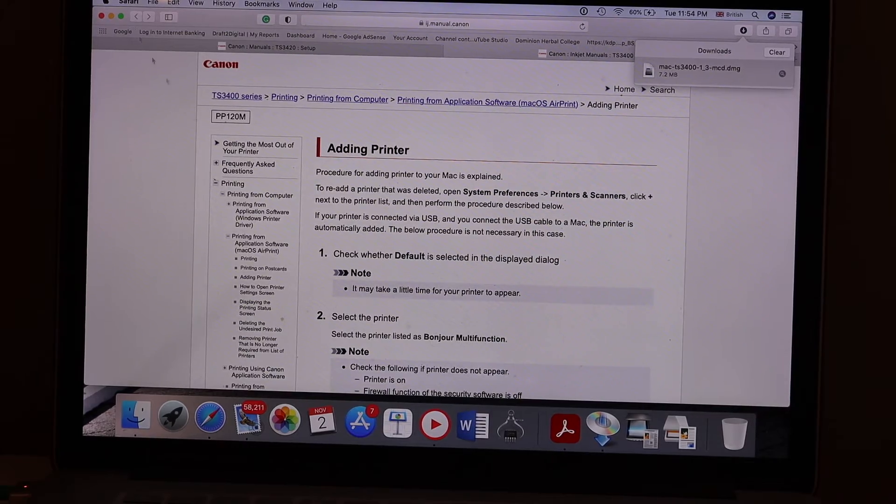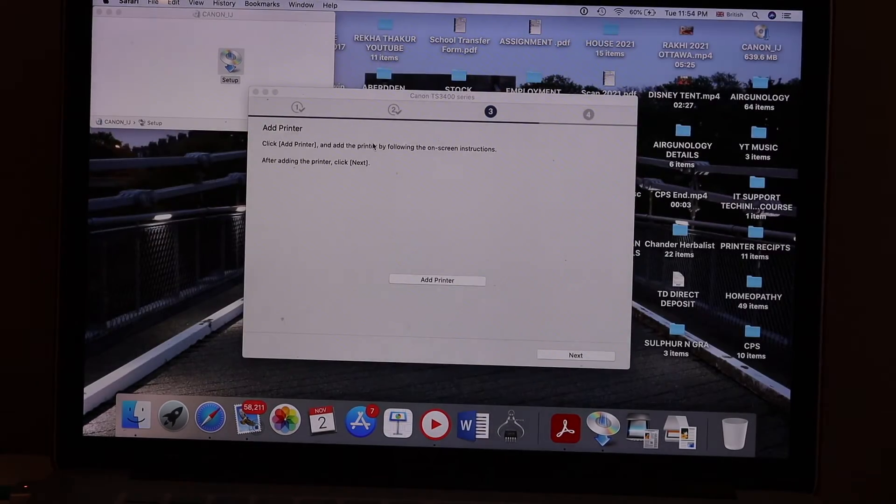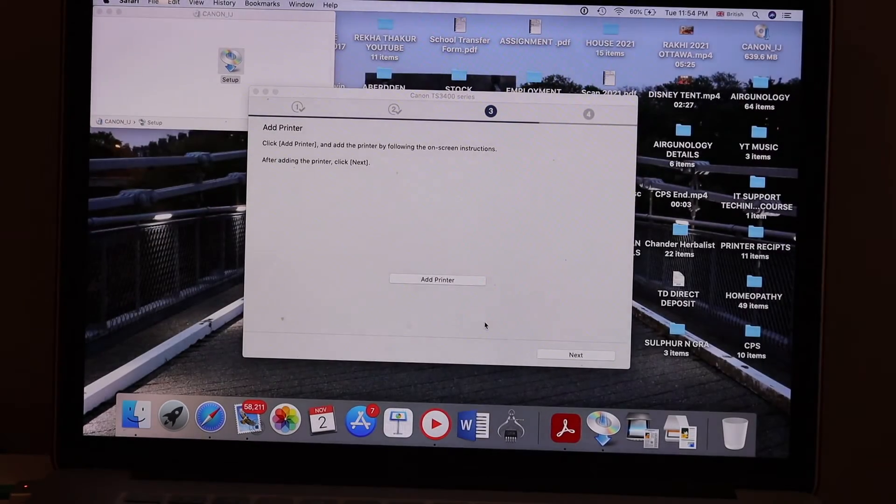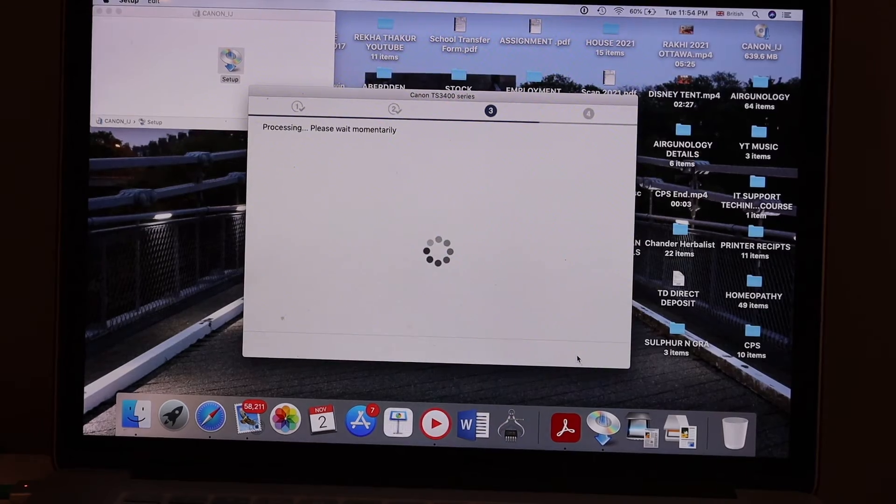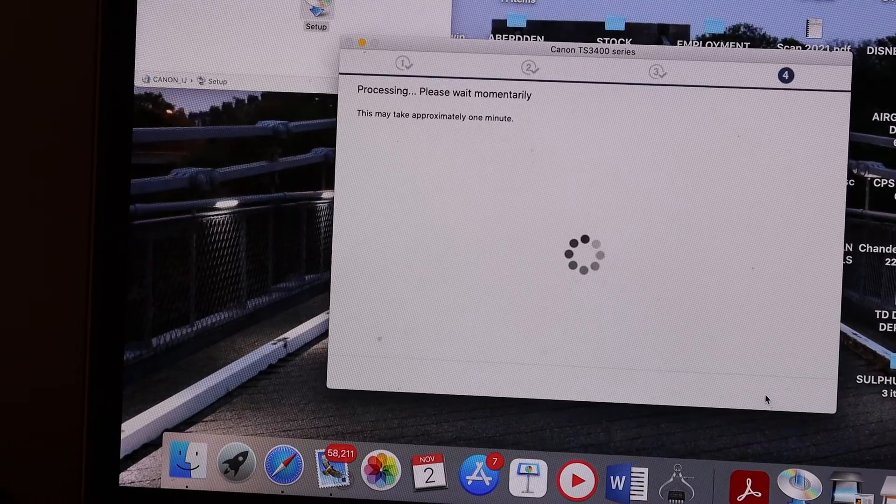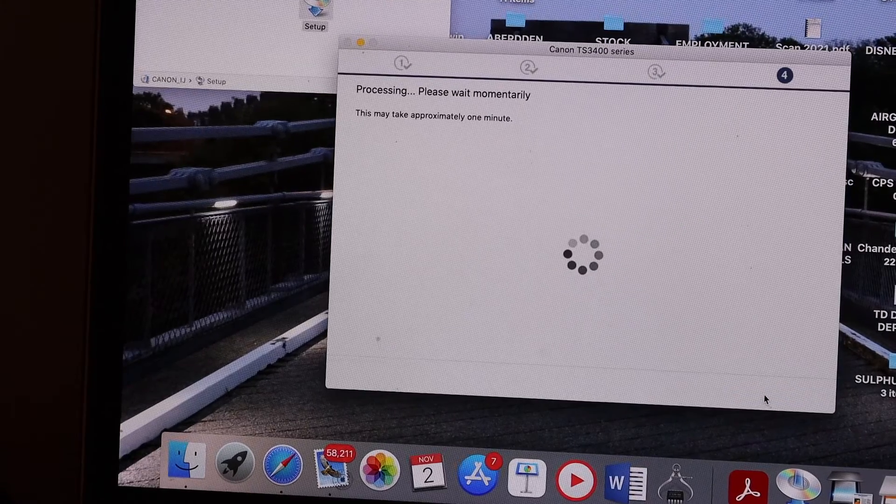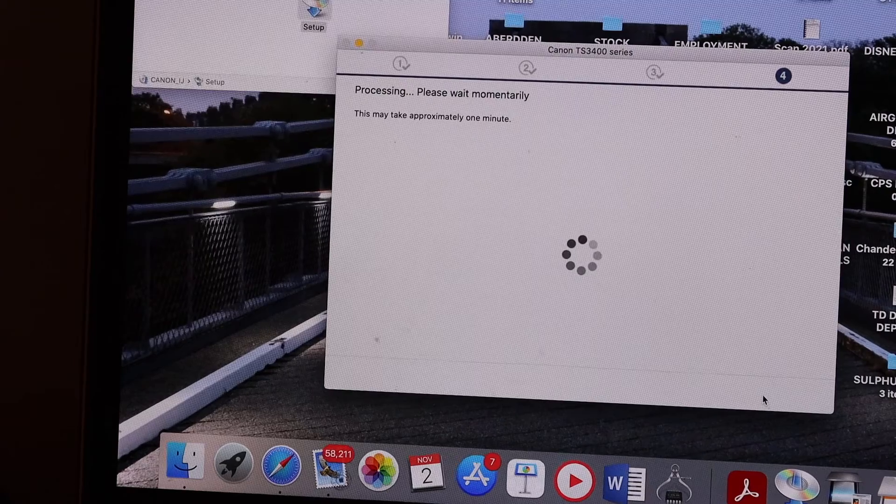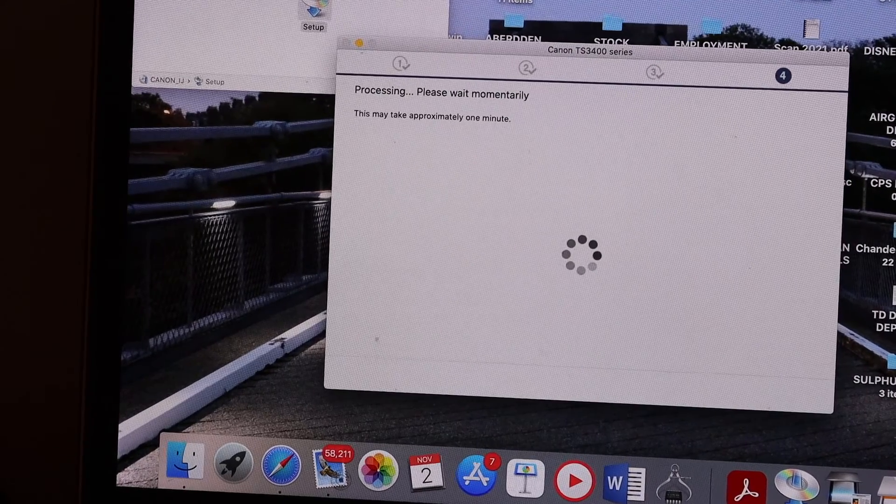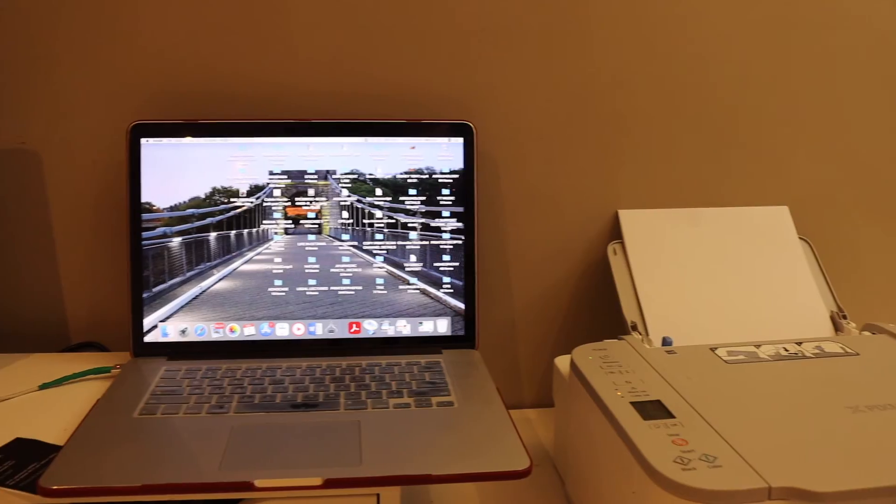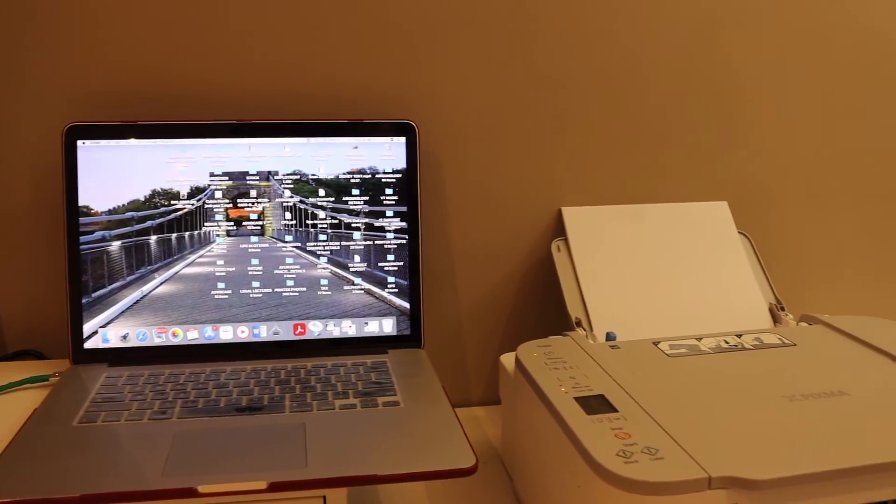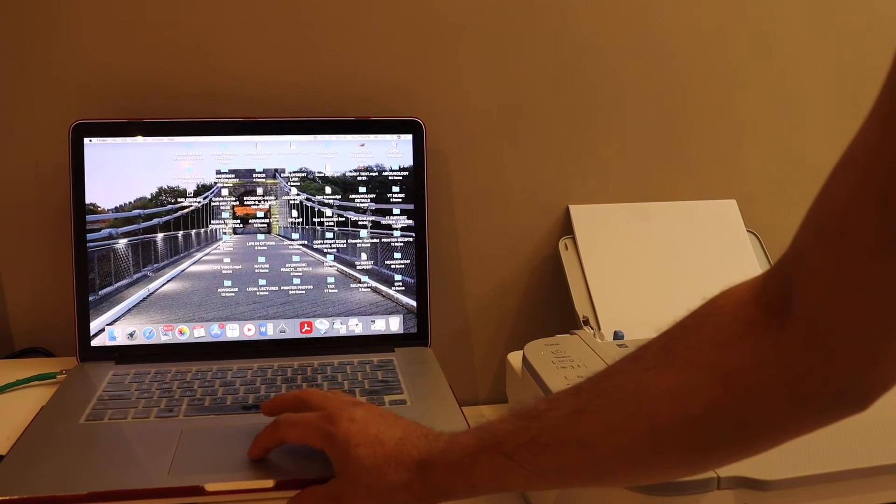Our printer is connected. Close this window and click on the next icon here. So this is the final confirmation, our printer is connected. We can close down.